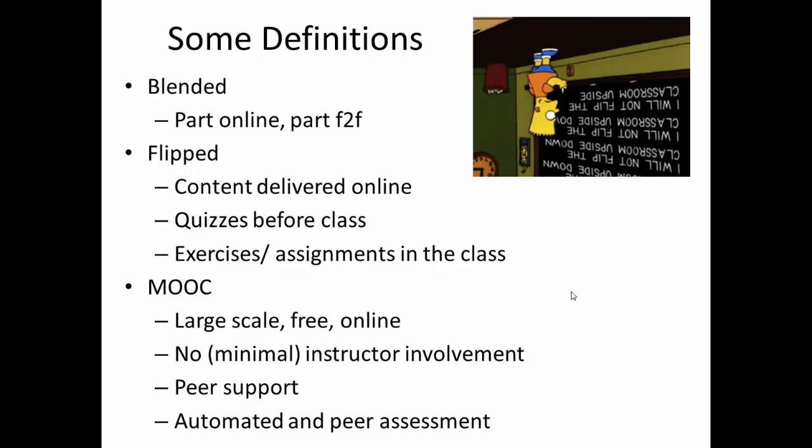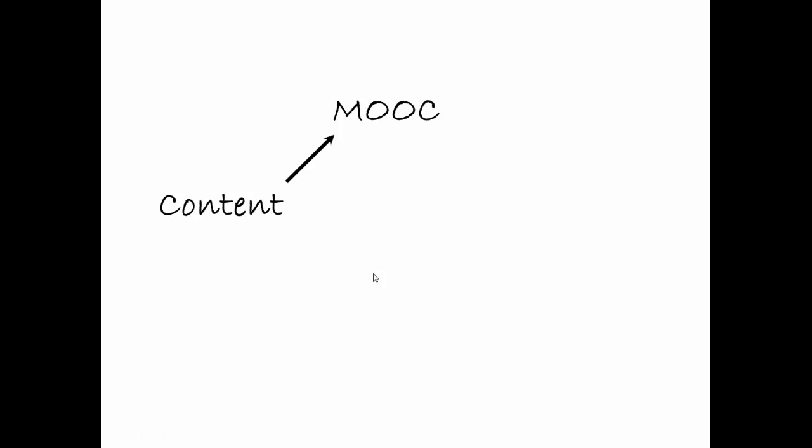So now what I'm going to be talking about here is mostly the flipped and MOOC. Anything about blended you can take as sort of partially on the way to being flipped, as it were. So we're going to talk about flipped and MOOCs, and first of all, I want to talk about how they're related to each other. So have a look at this. Well, they're both related to each other insofar as they're both based on content. We've got to create some content that people can watch, listen to, read or whatever.